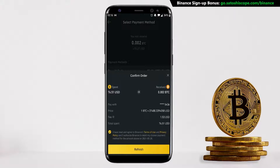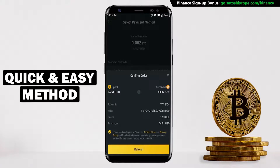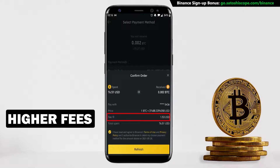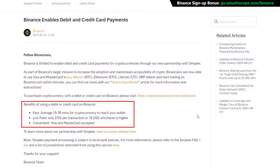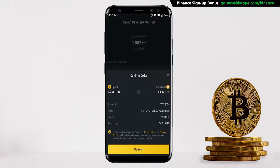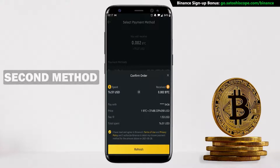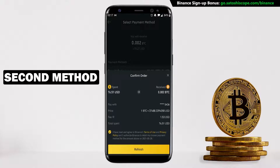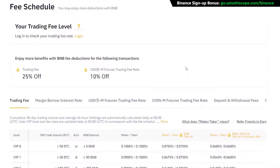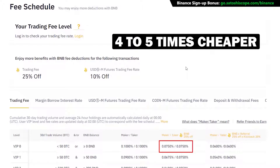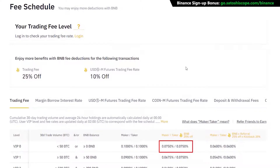If you're only buying a few hundred dollars worth of Bitcoin, go ahead with this option as it's very easy and quick. But as you can see, the fees are quite high — around 2%, and it can go up as high as 3.5% if you're using a debit or credit card. So if you're buying thousands or hundreds of thousands of dollars worth of Bitcoin, I recommend you choose the second option. This method will take a bit longer for your funds to arrive into Binance, but the fees can be cut down to 0.075%, which is around four to five times less than the first method.